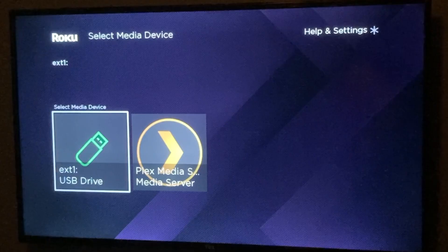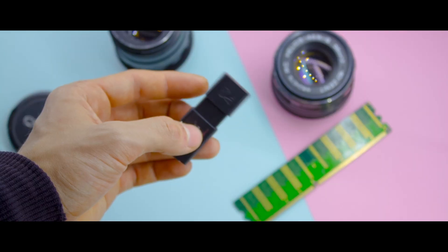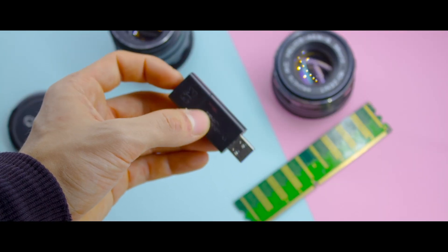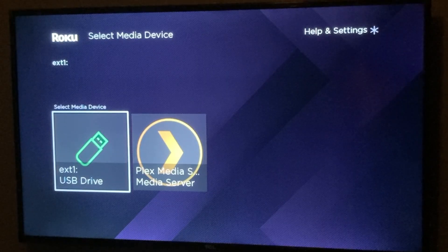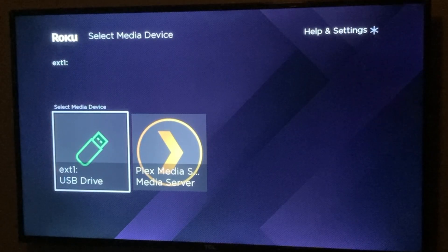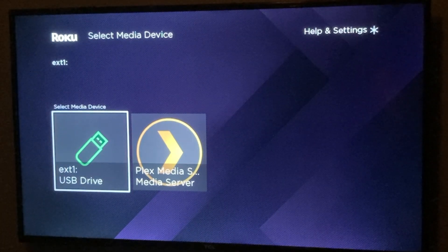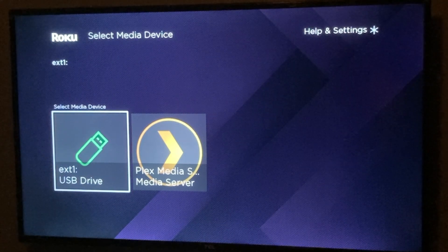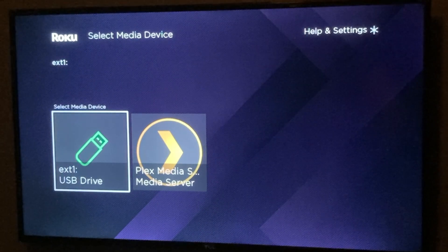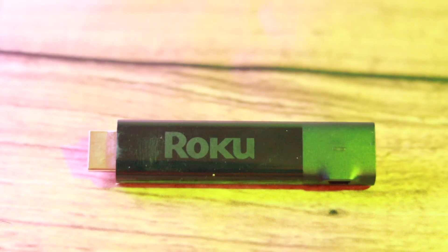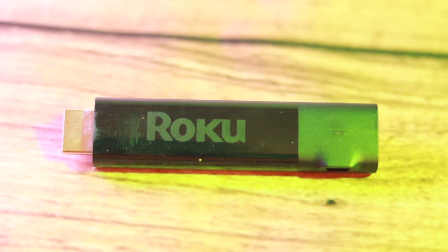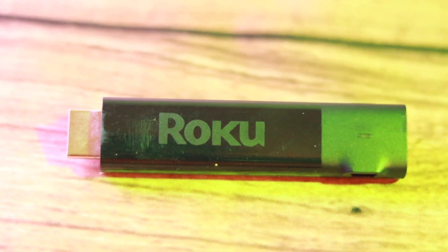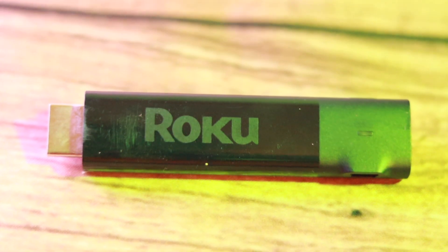Here I have some content stored on my flash disk, and the Roku Media Player automatically detects my USB drive. Keep in mind that if you're going to use a USB drive, it has to be on a Roku smart TV — not a Roku Streaming Stick — because the Roku Streaming Stick doesn't have a USB port where you can plug in your USB drive.